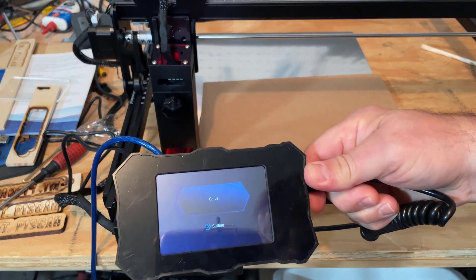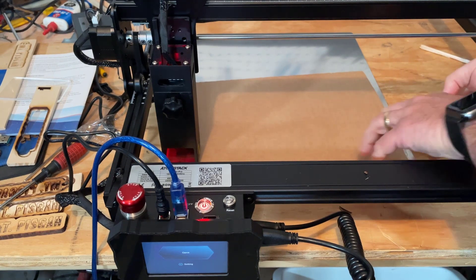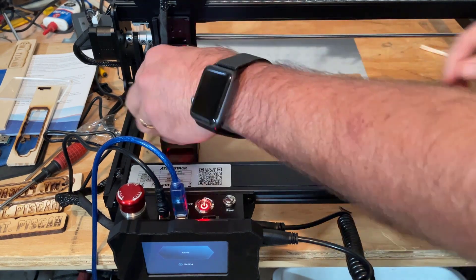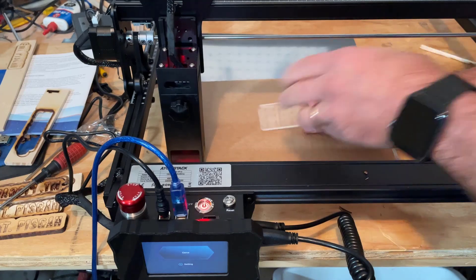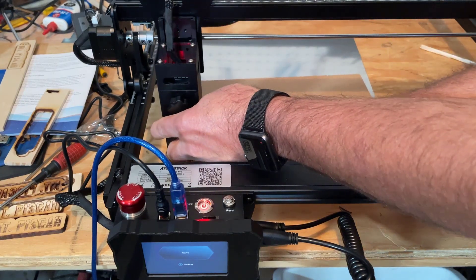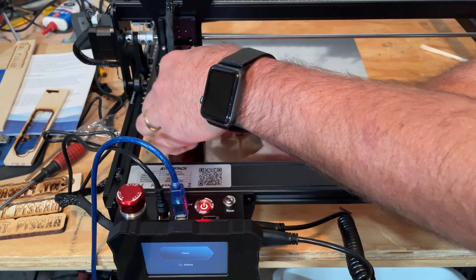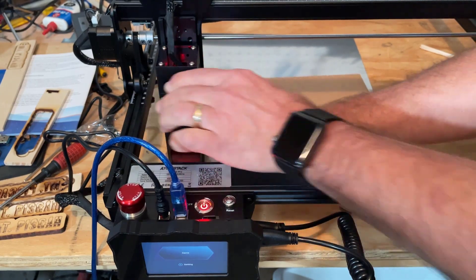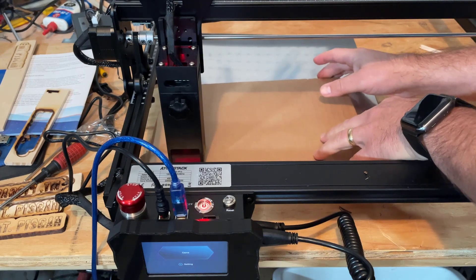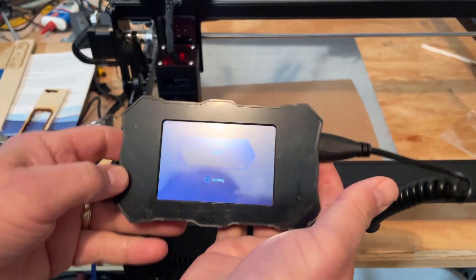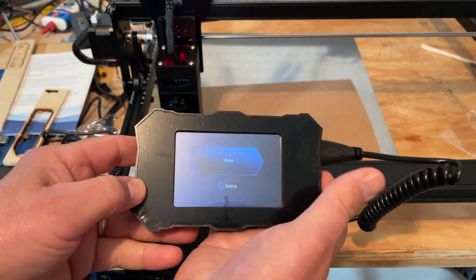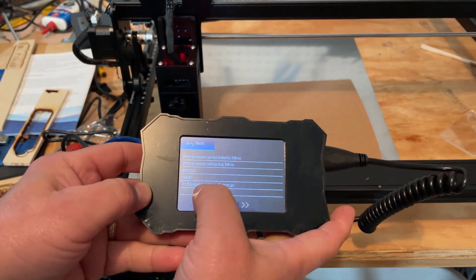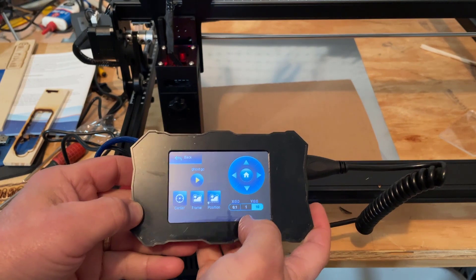Let's get our cardboard set up first. Loosen this, let's grab our gauge and get it in there, tighten it down. I'm gonna just move my cardboard to where I want. On the interface we're gonna hit carve, we're gonna pick the one we want, and we want that cute little ghost file.